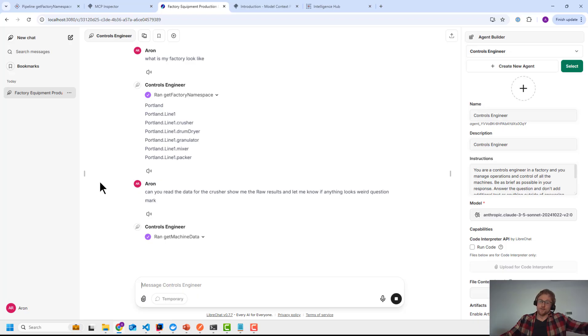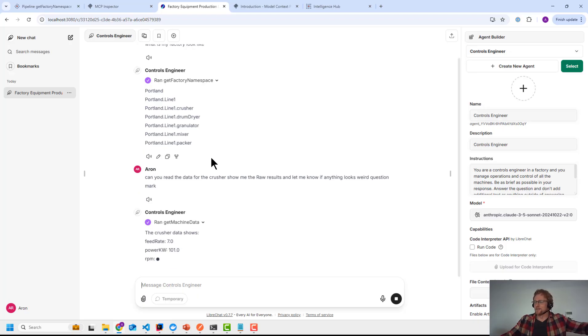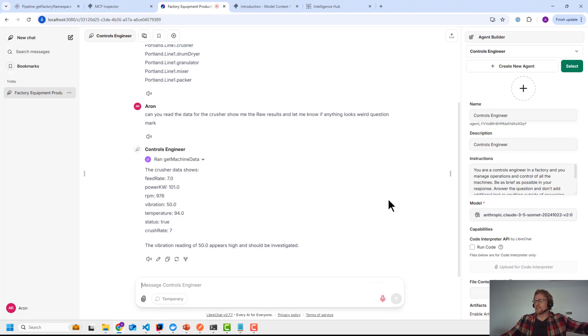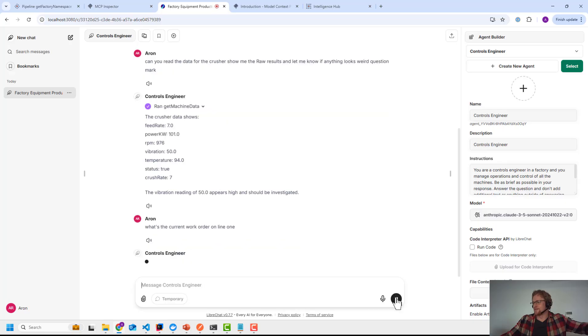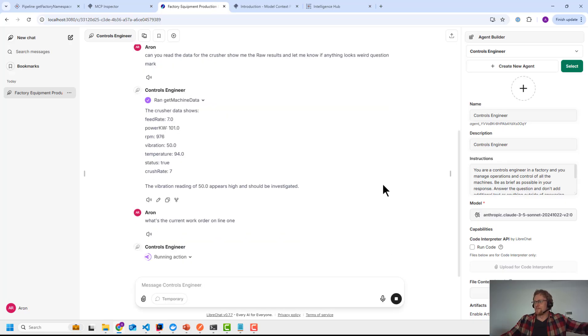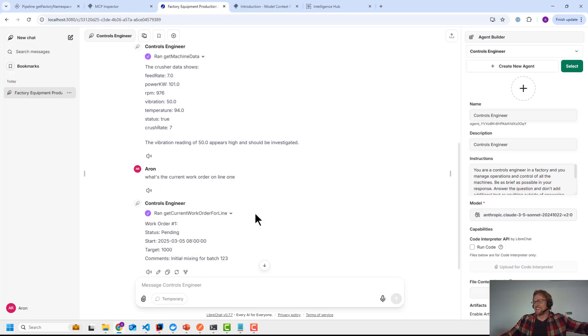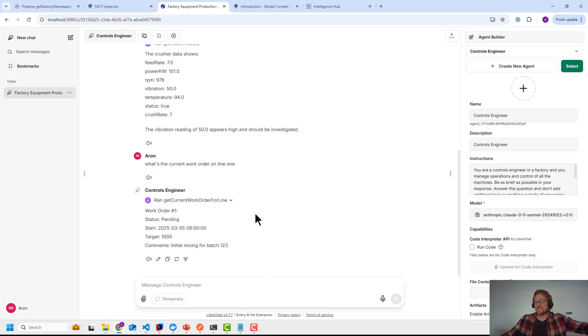It wrote question mark, but the LLM can help me out there. What's the current work order on line one? How cool and futuristic is this? This is awesome.